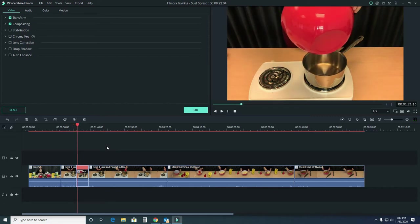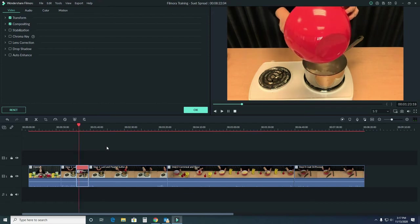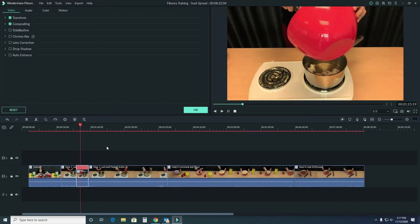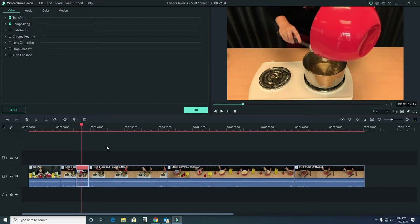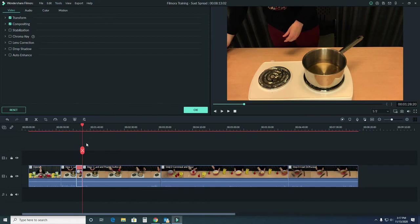And then it starts to speed up a little bit. It's not bad. Still a little slow for me, I think. So let's see what four times looks like.